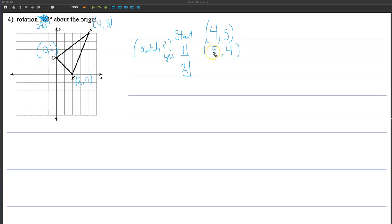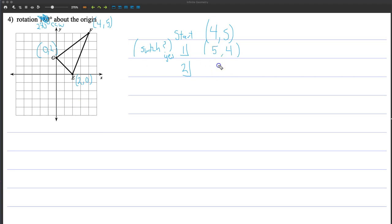For a 270-degree counterclockwise rotation, we start here and go one, two, three quadrants — so now we're down in quadrant 4, where X values are positive and Y values are negative. So the X value stays the same and the Y value goes to negative 4.